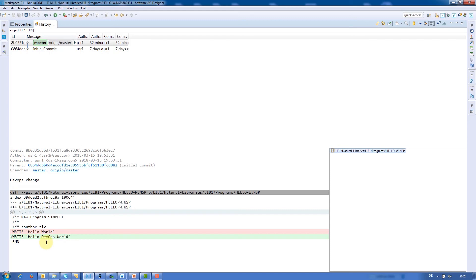We can also see what exactly was changed in the Hello World program. This video was about Natural 1 and DevOps, with a closer look at repository-based team development.